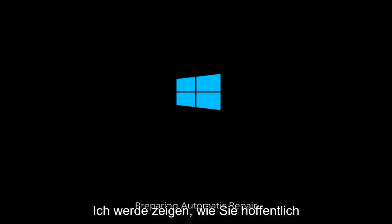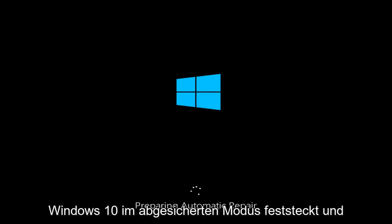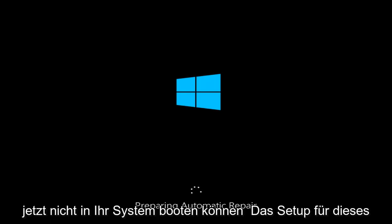Today I'm going to show how to hopefully resolve issues you might have with Windows 10 being stuck in Safe Mode and not being able to boot into your system.